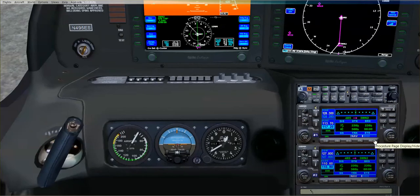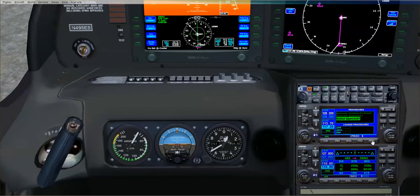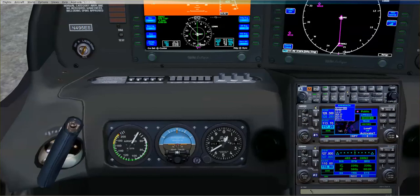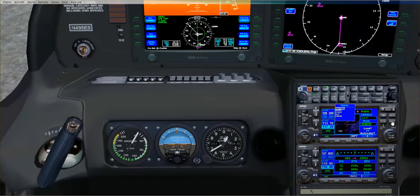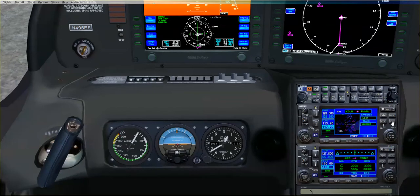What I want to do is put in the approach. We select enter, I'm going to select the Duluth approach, 27, enter, vectors, load, and that's it.